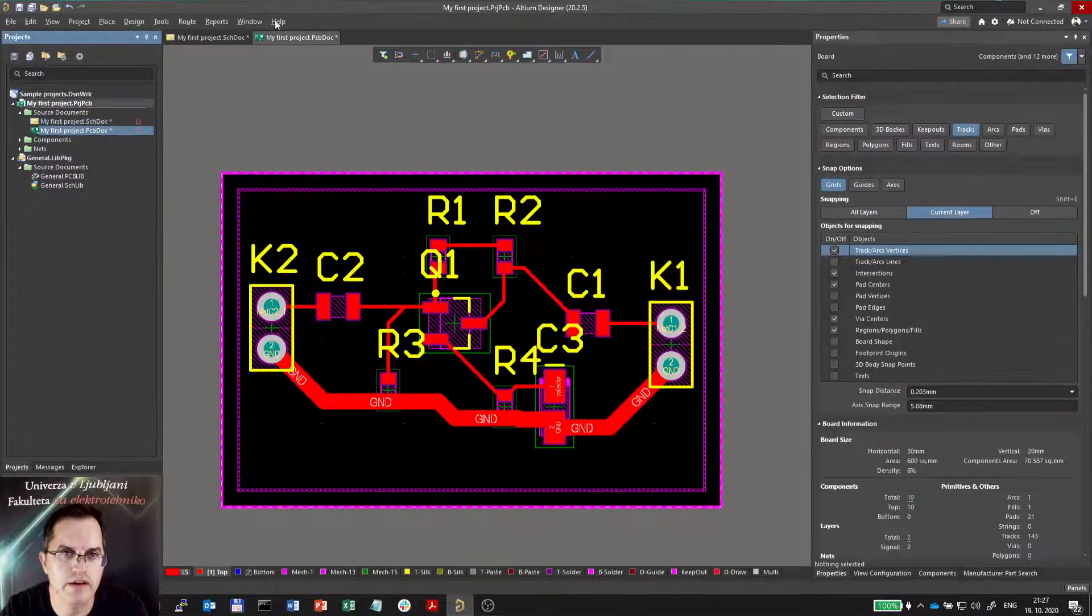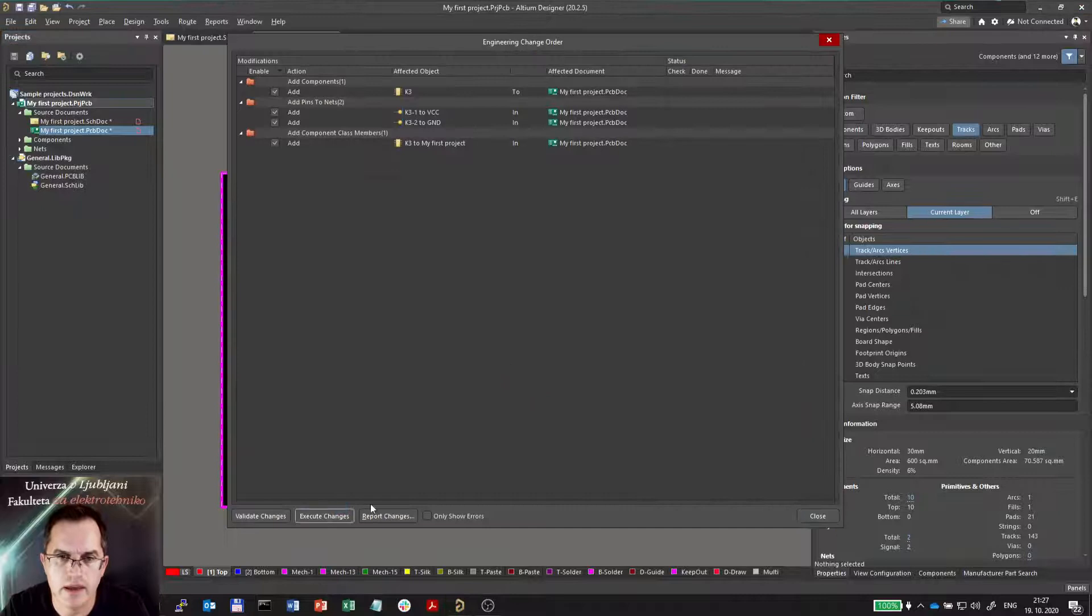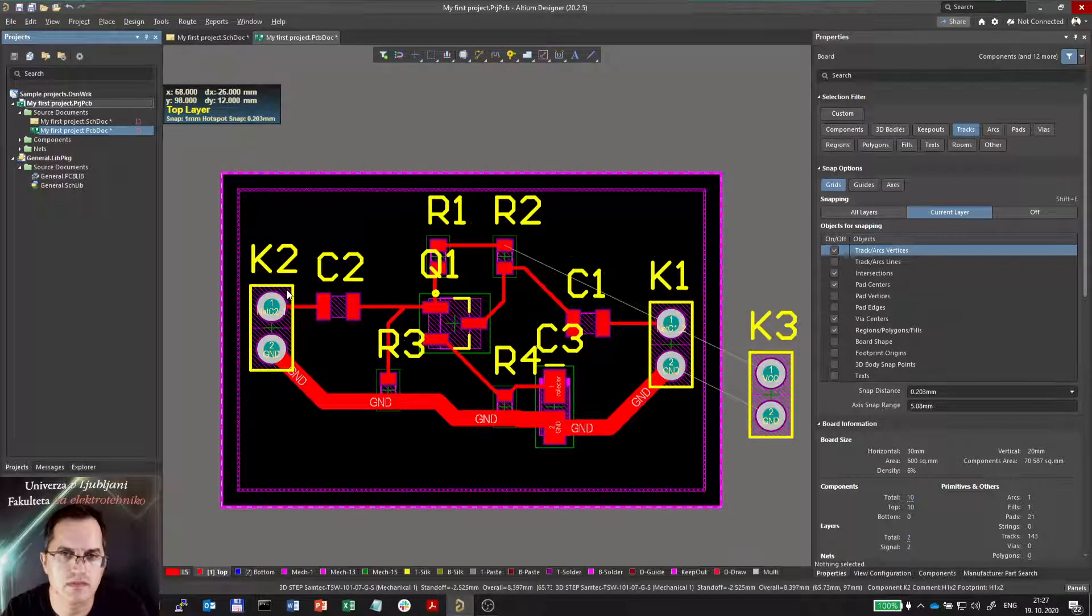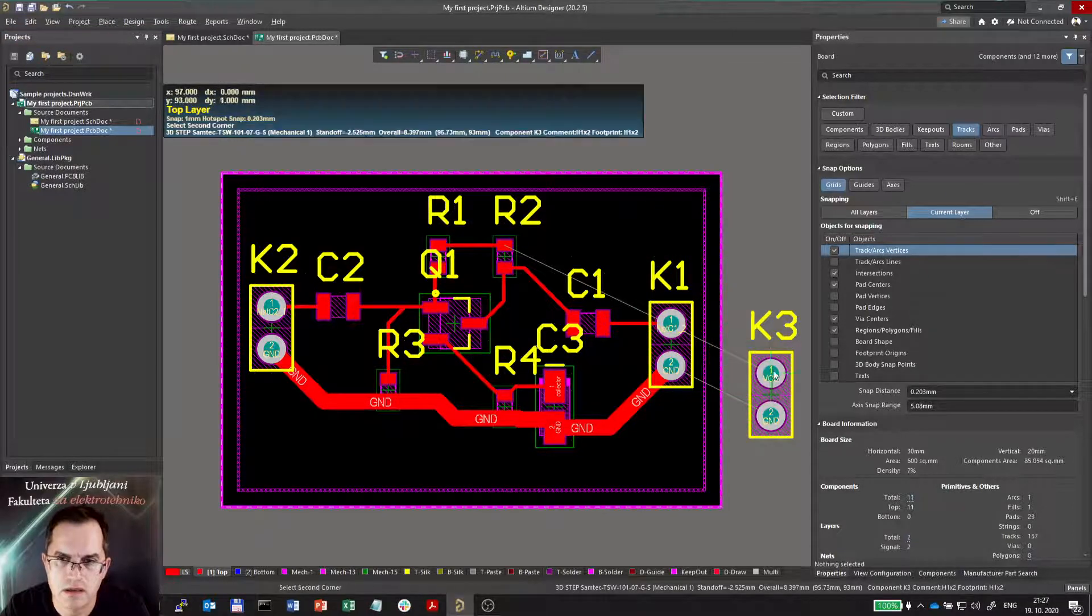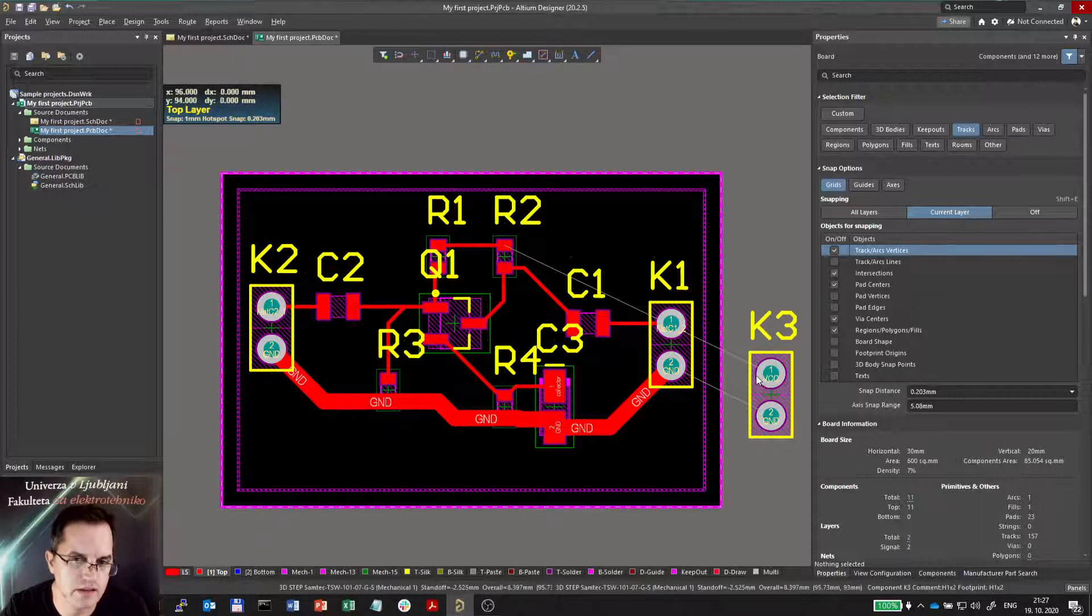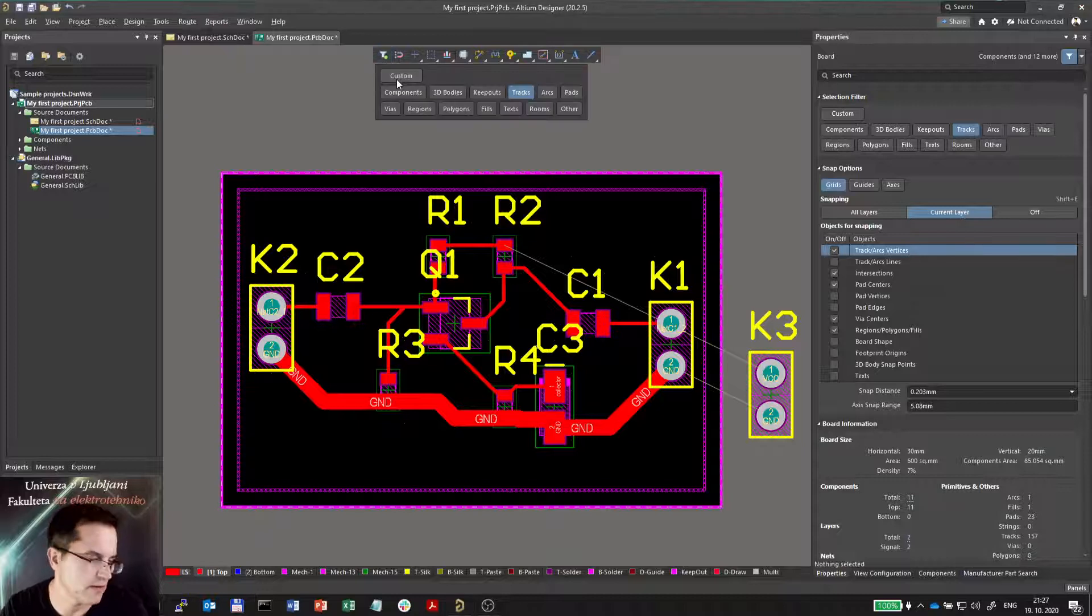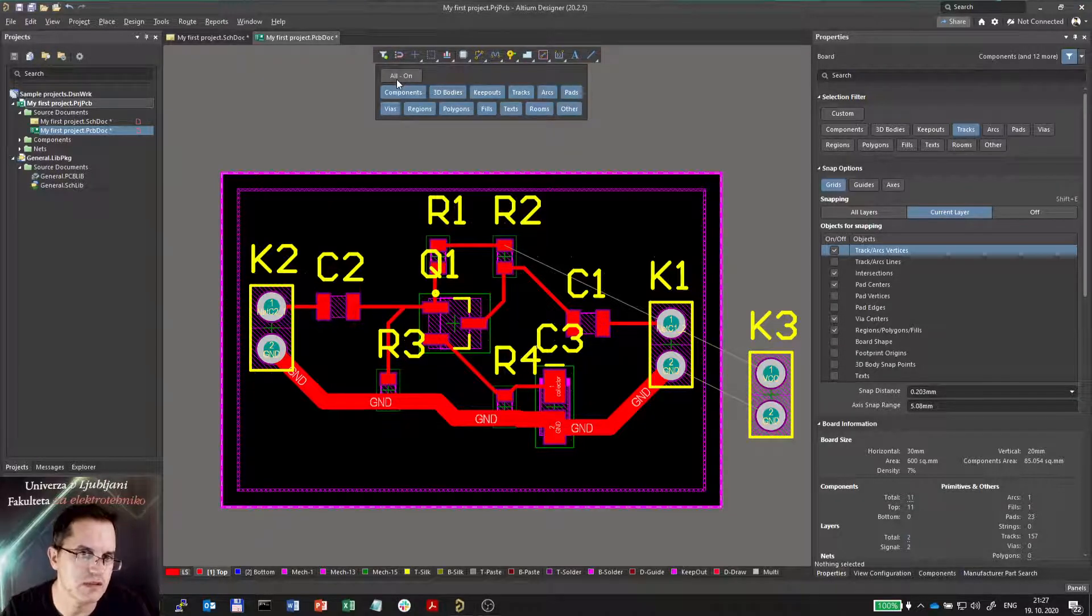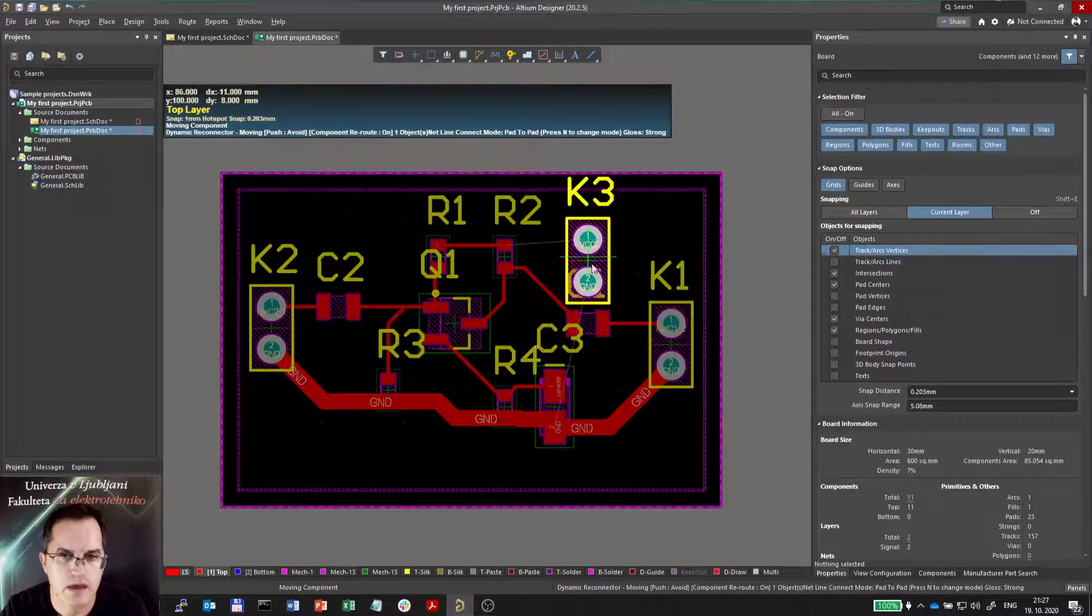Now the power supply connector is done. I will go back here. Import Changes. Design Import Changes. And Execute. Close. The connector is here. So where should I place it? I will place it. Where it is? I can click on it. Oh God, why not? Well, because I have the filtering function on. I will now set everything on again. And I can now place it and move it.